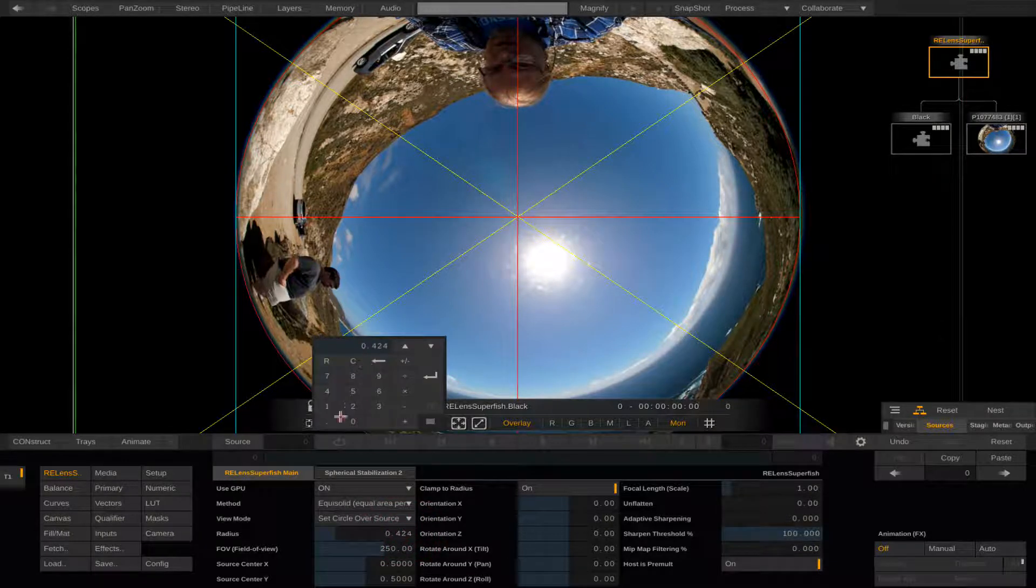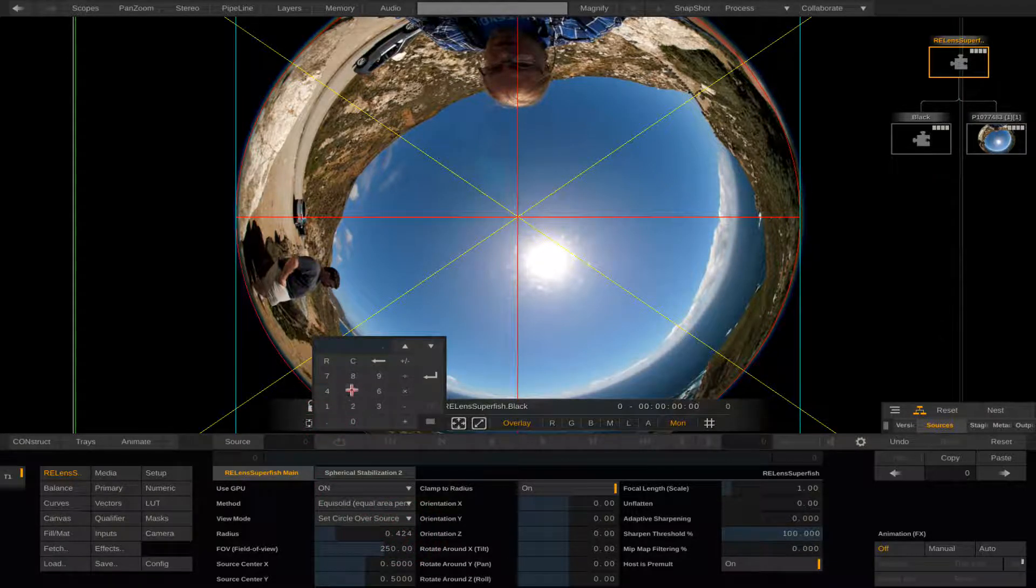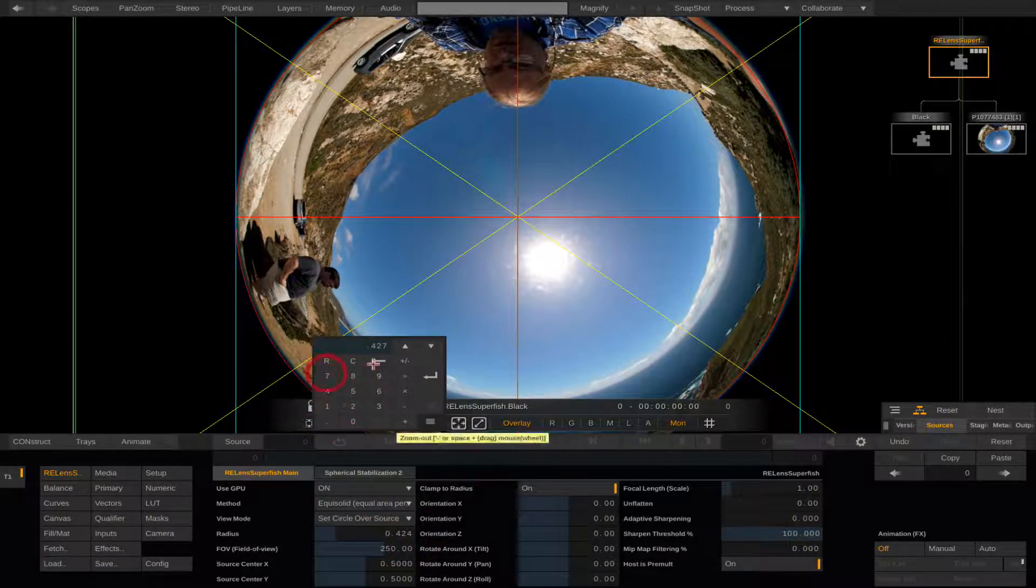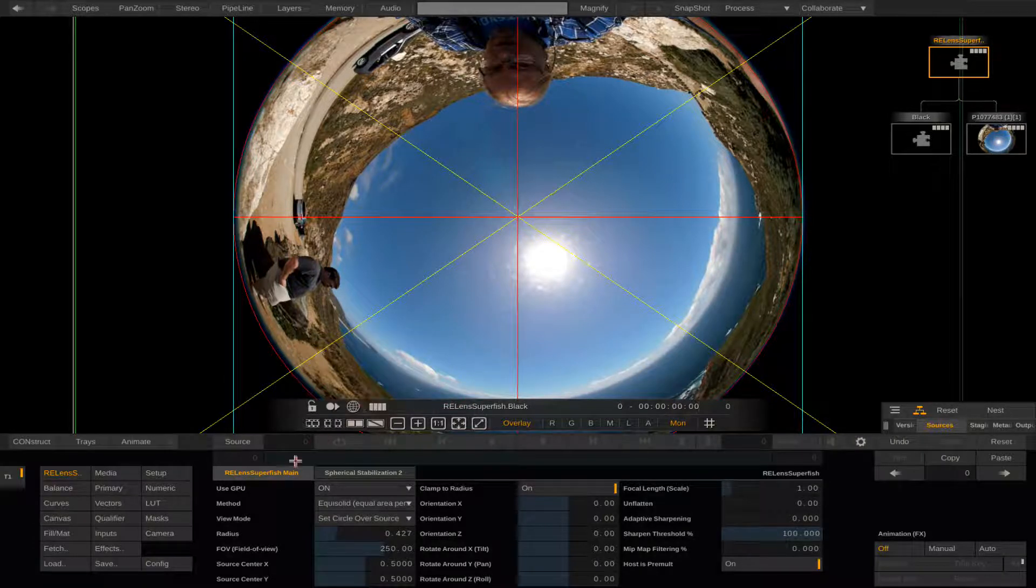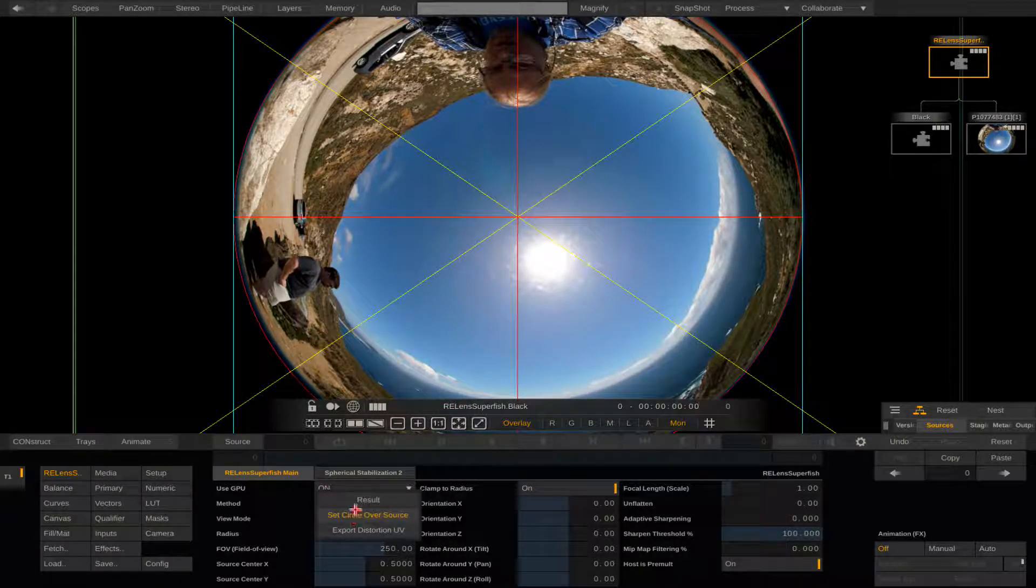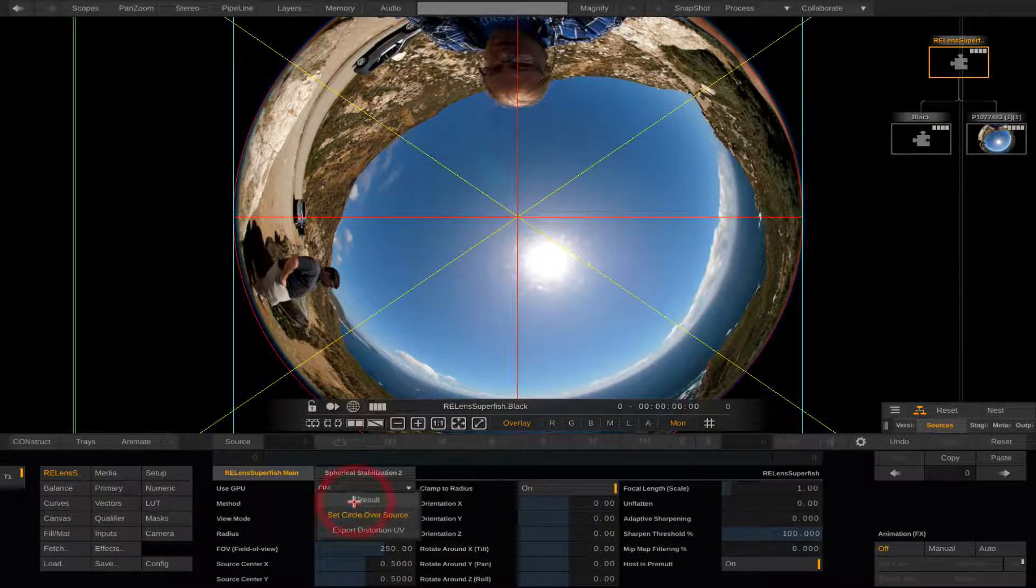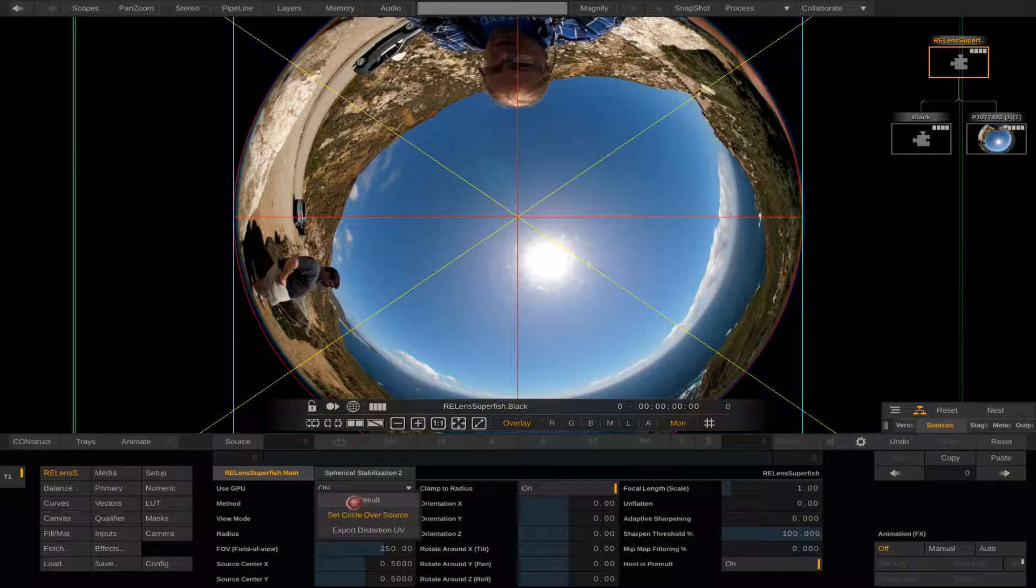0.427 works well here. What we are doing here is telling the software where the center of the lens projection is and where the edge of our field of view is.